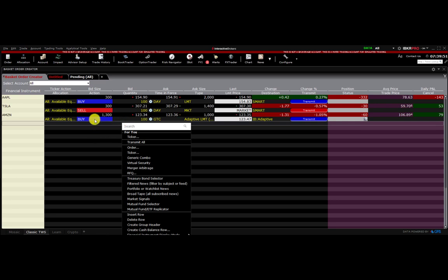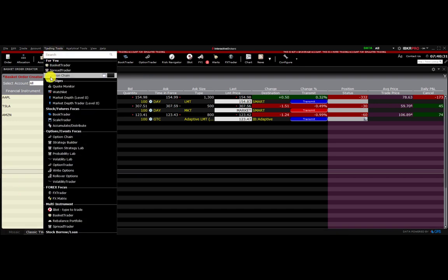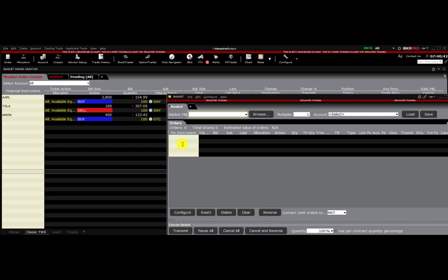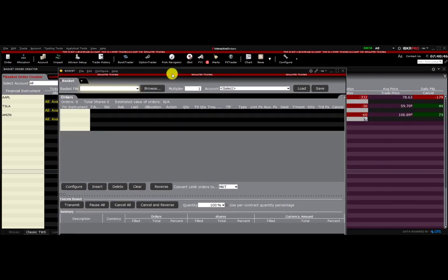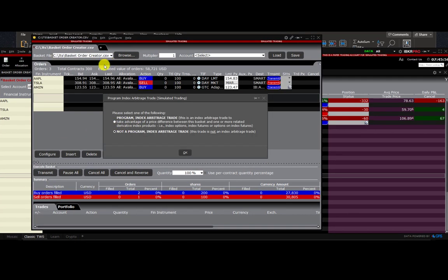Let's transmit it. We can clear the orders from the canvas now. To access Basket Trader, click on 'Trading Tools' and scroll down until you see 'Basket Trader' under multi-instrument selection. Click on it and a new window opens up. Now we're going to browse for our CSV file that was saved on the workstation — that file location we noted earlier. I'll browse for it now.